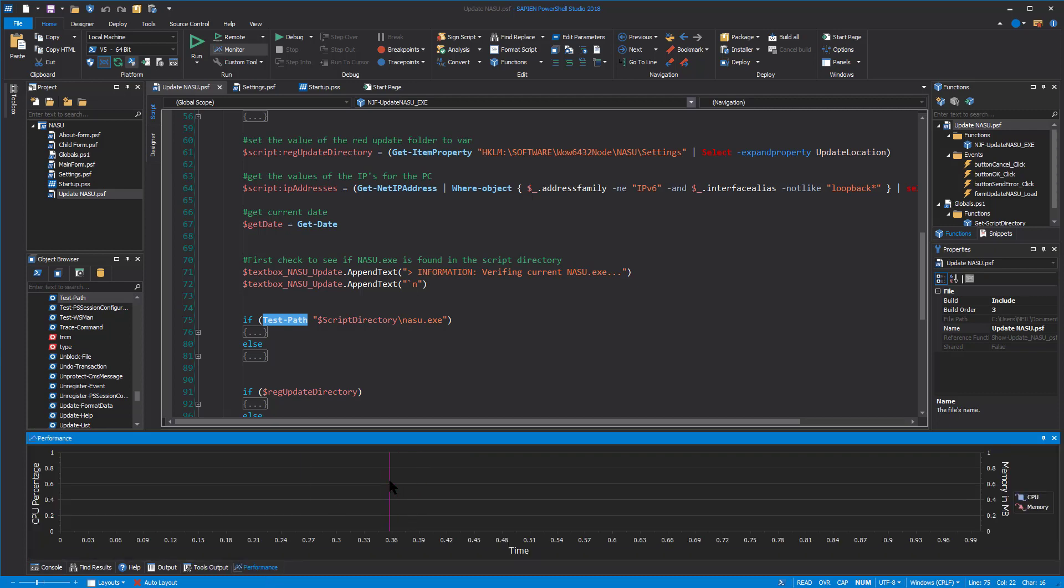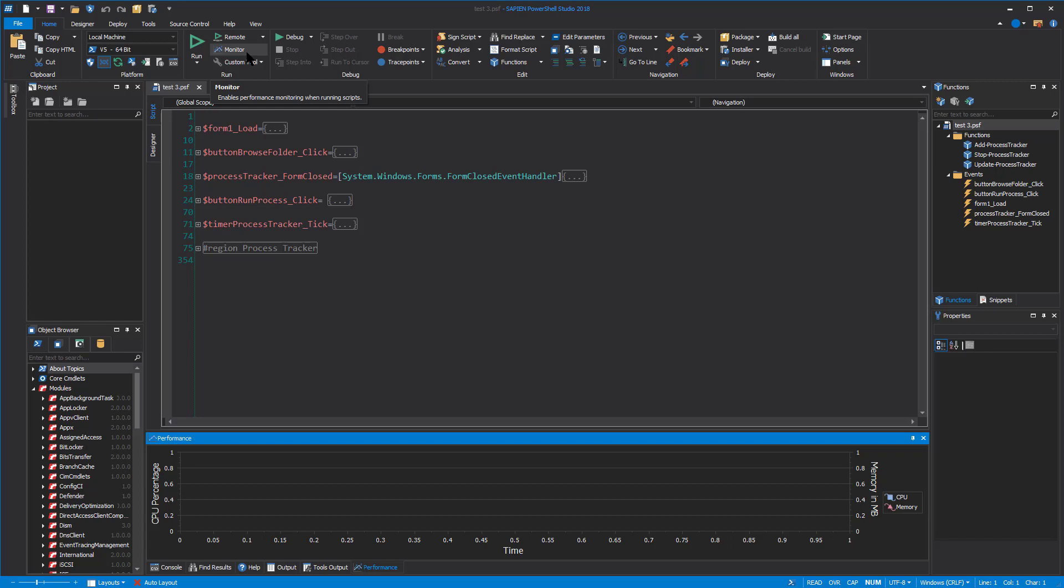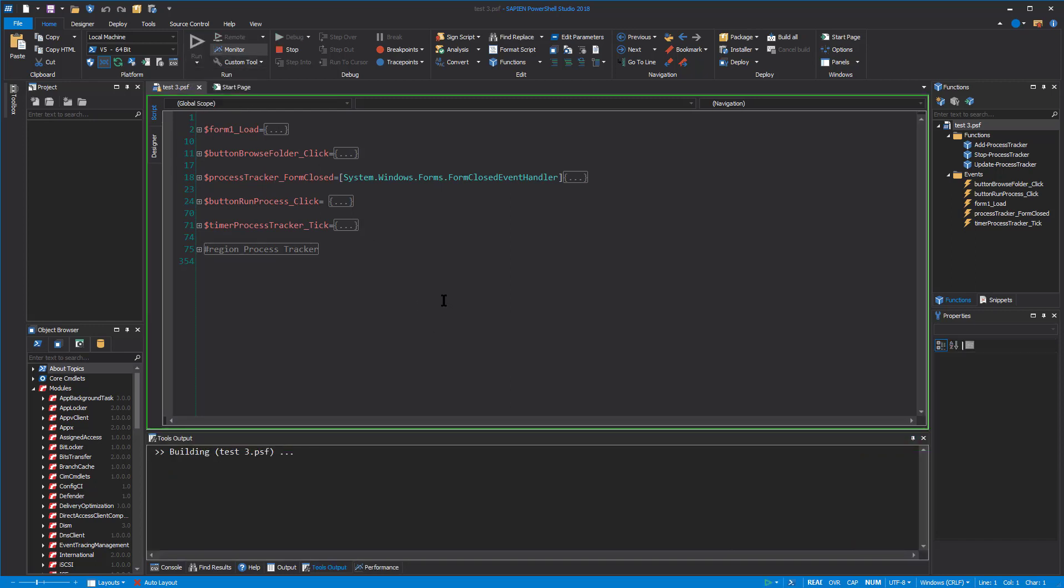So the next thing is the performance panel. So this panel will show you in real time, the CPU and memory usage for the particular script or application you're currently working on or debugging or testing, right? In order to actually use this though, you do need to enable it. And that's what I want to kind of show you before we go through the demo. If you look at the home menu here, you'll see that next to the run button options, there's this monitor option here. And if you highlight or hover over it, it tells you that's going to enable the performance monitor for you.